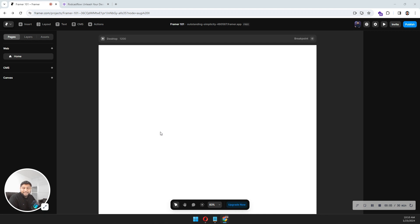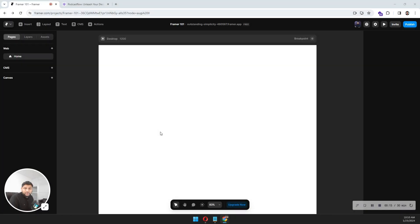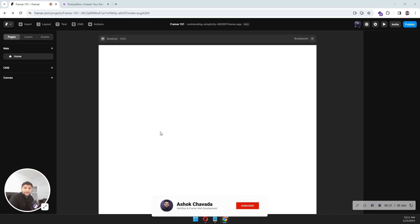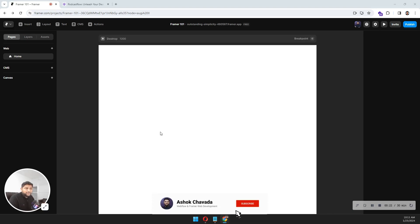Welcome back to this video. In this video I'm going to show you how you can create layouts in Framer. My name is Ashop and you are watching the Framer 101. Let's dive into my screen.